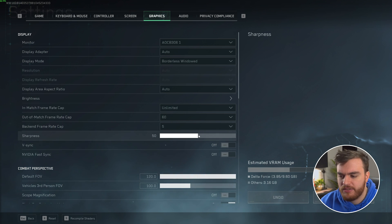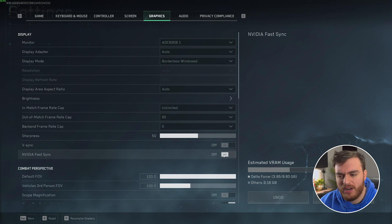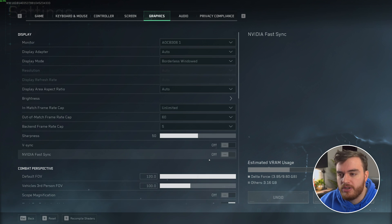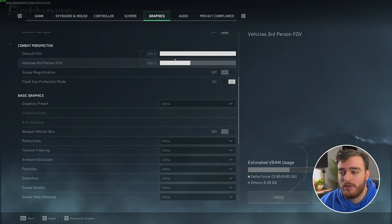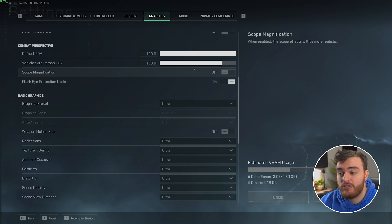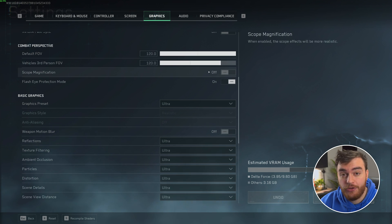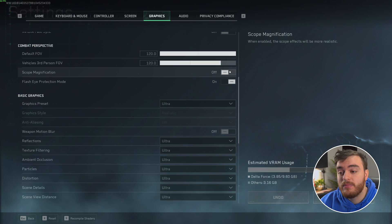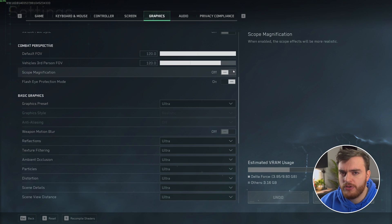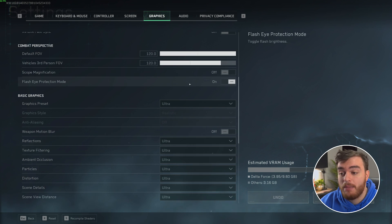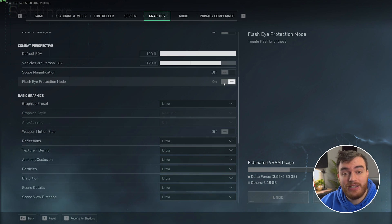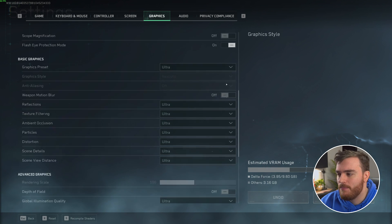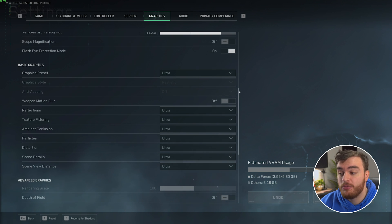Then, the out-of-match frame rate cap I usually leave at 60. This will affect your firing range and things like that when you're in the menu. And finally, the back-end frame rate cap you can skip over, unless you're using vSync, which I'd definitely recommend having set to off. For pretty much everyone, unless you're getting screen tearing, this will greatly lower your input latency. Sharpness, 50% is fine. And Nvidia FastSync, I haven't seen too much of a difference here. If you want to test it out and you have a qualifying Nvidia card, you can do so here. Scrolling down, field of view does technically affect your performance, but of course, user preference is infinitely more important. Have this set to whatever you'd like to actually play with.